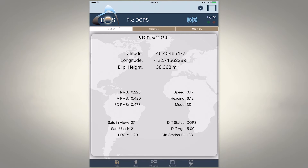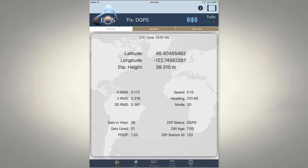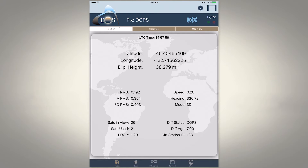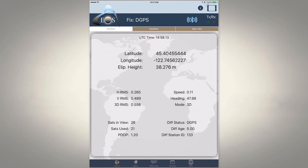This first page is where we'll spend most of our time — the position page. You can see our latitude, longitude, and elevation coming in from the Arrow 100 connected here for our demo. In the center left, our HRMS is our horizontal estimated accuracy and VRMS is our vertical estimated accuracy. We can also see the number of satellites being viewed and utilized, and our diff status is dGPS, meaning we're receiving SBAS corrections, getting our horizontal accuracy down below one meter — currently bouncing around 22 to 26 centimeters.